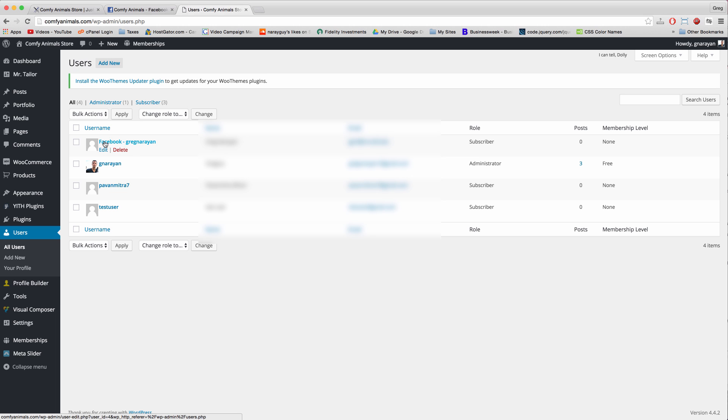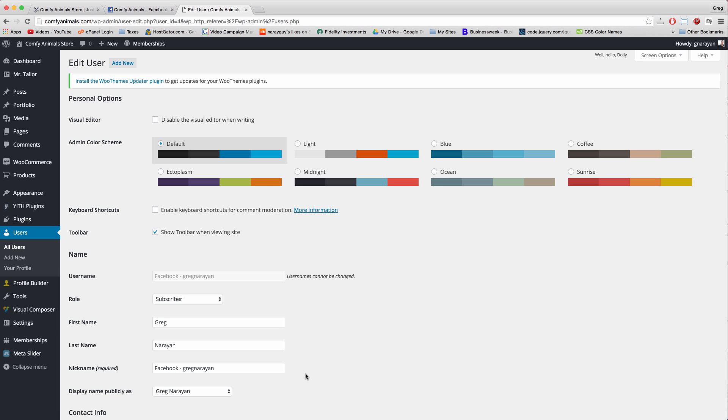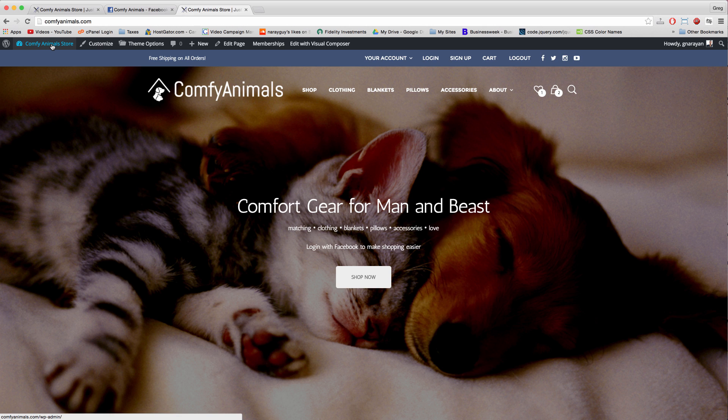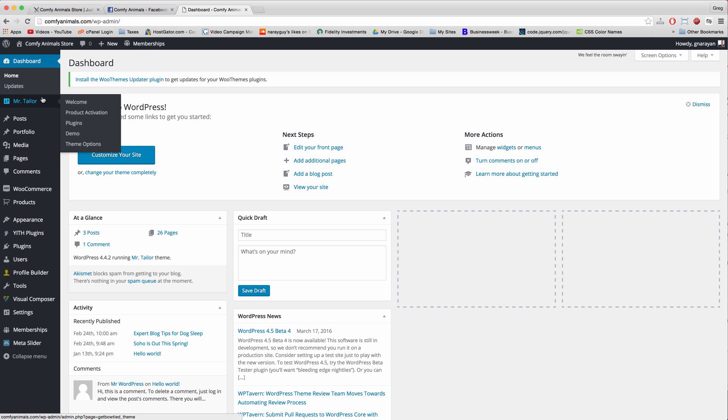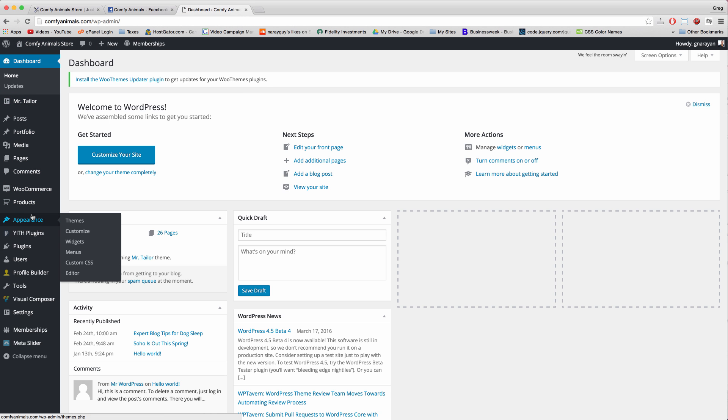And we see ourselves right here. It's a Facebook user named Greg Norion, and then you can just open that up and manage the user from the back end if you'd like.